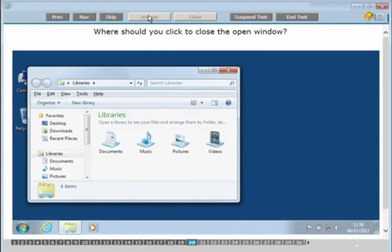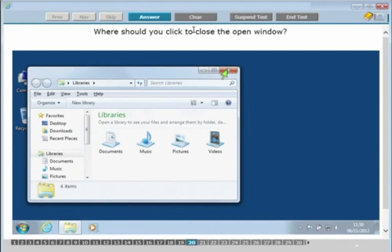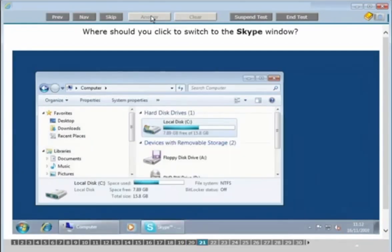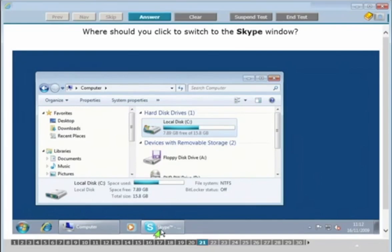Where should you click to close the open window? Don't click the red X of the program itself — it's the open window they're referring to. Click the red X on that window and then click answer. Where should you click to switch to the Skype window? Skype is open but we're currently in the computer window. Go to the taskbar at the bottom, find Skype there, and click on it — in everyday life the Skype window would then open.